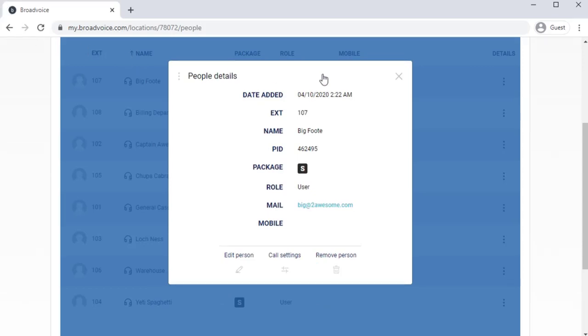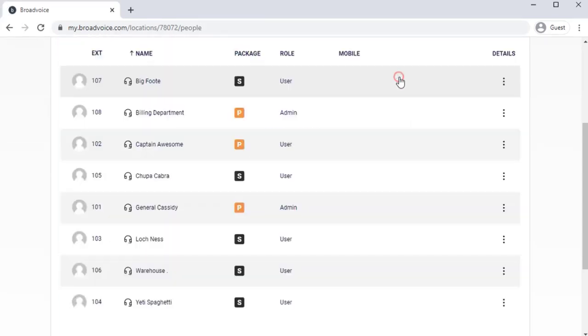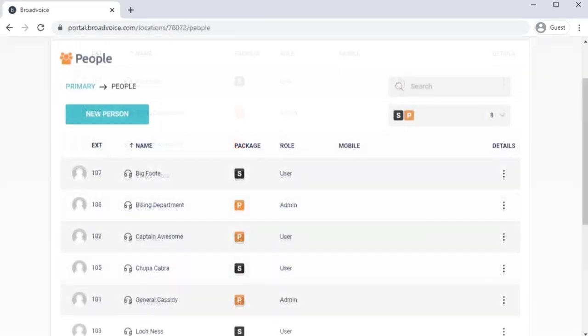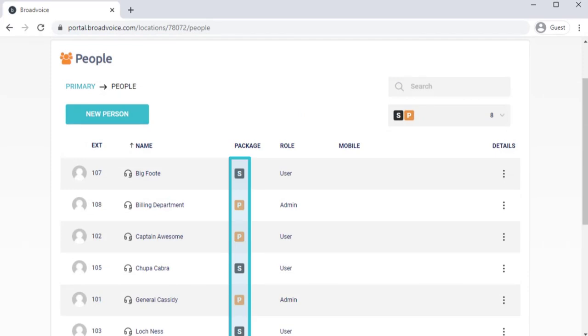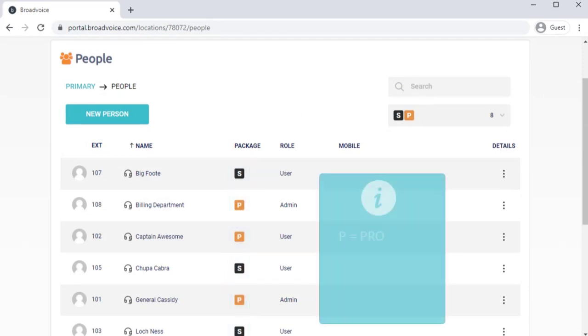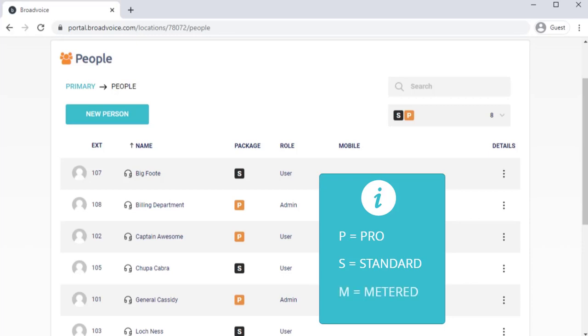Let's continue. This is where you'll see what type of package is assigned to each user. P represents a ProSeed. S is a StandardSeed. And M is a MeteredSeed. MeteredSeeds are typically used with conference phones and paging systems.